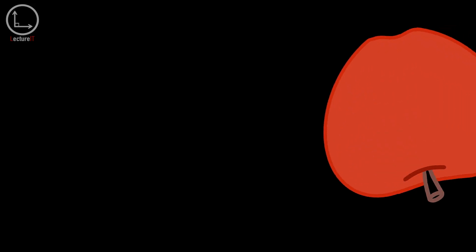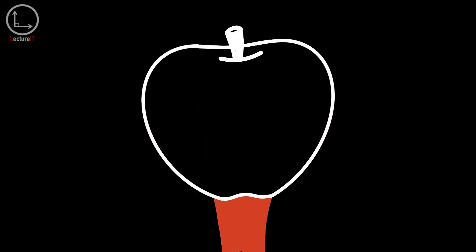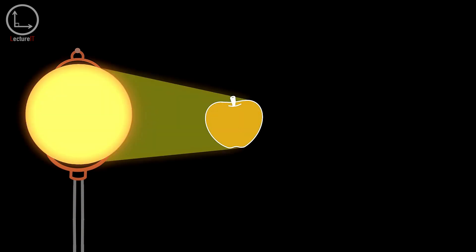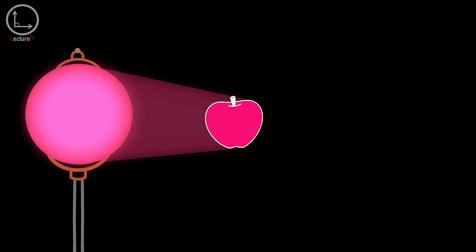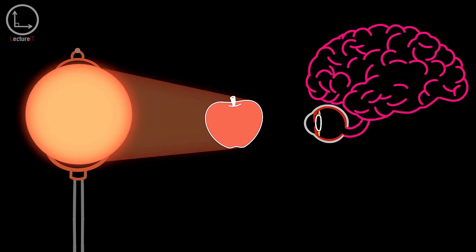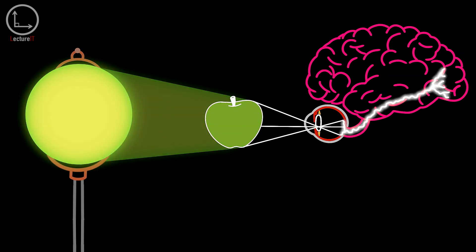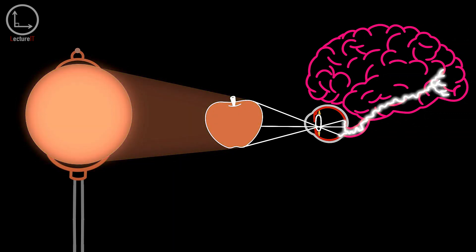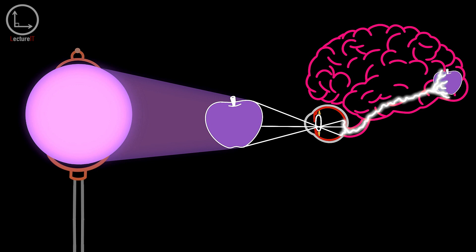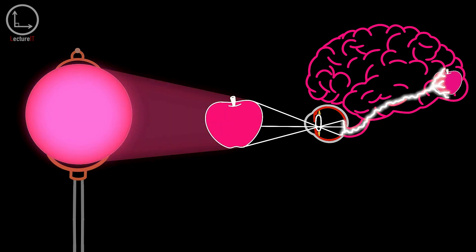It is important to note that objects do not have an intrinsic color. The color of an object is determined by the color content of the incident light that is illuminating the object, the way the object reflects, absorbs, and transmits the incident colors of light, and the way in which the detector detects and interprets the colors of light coming from the object.